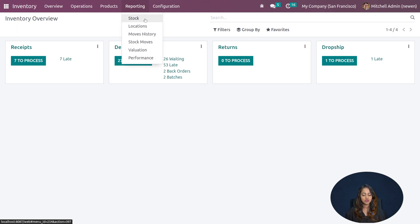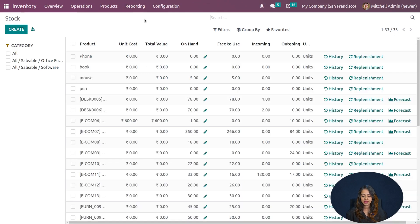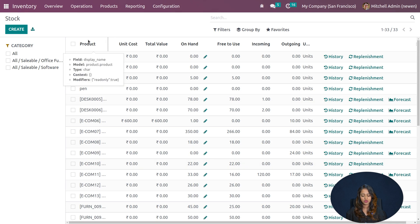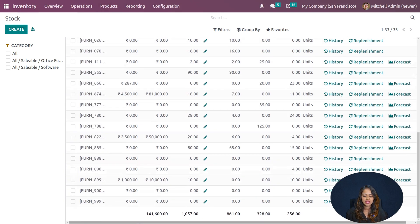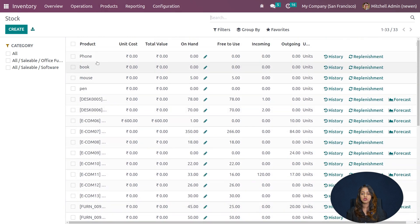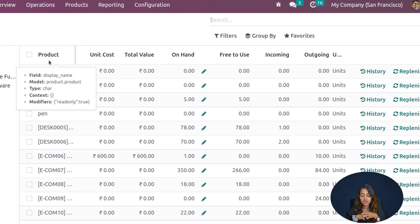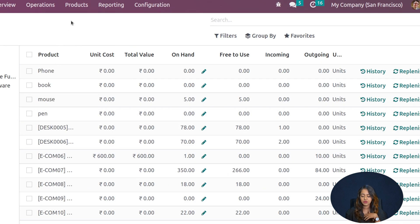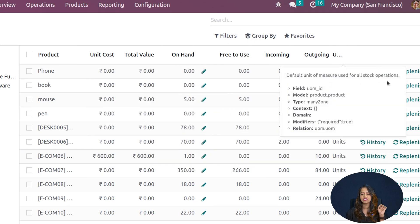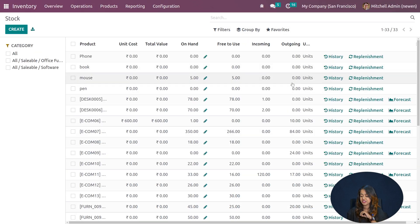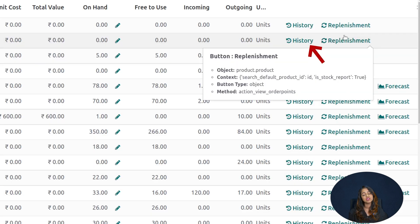Inside the Stock report, you can see a list of products with details such as the product name, unit cost, total value, on-hand quantity, free to use, incoming, outgoing, and units. At the end of each product row, you can also see options for history, replenishment, and the forecast for that particular product.